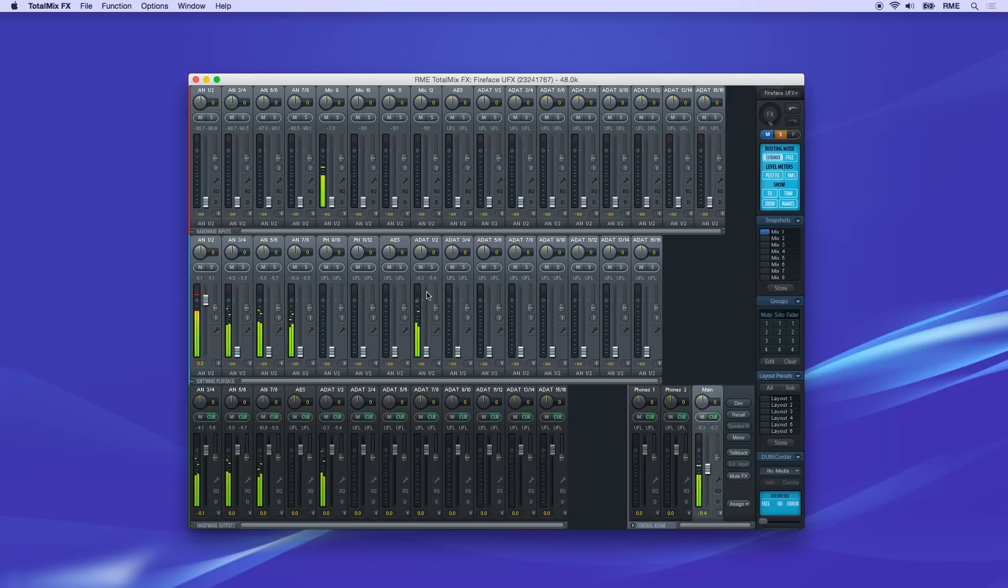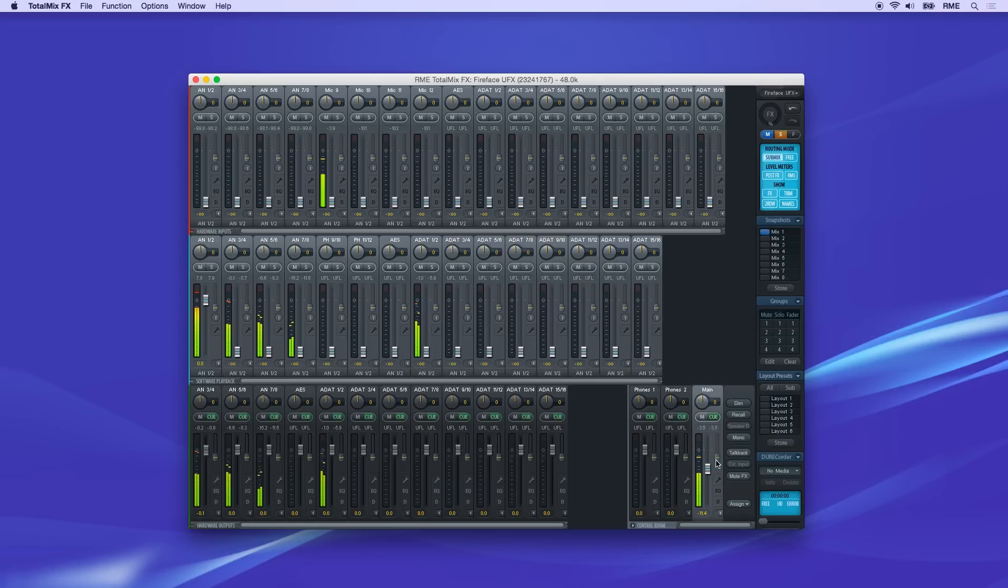Starting with the main stereo output from software, we'll route this to the main output channels where the control room monitors are connected.